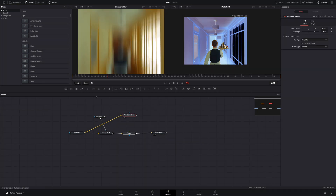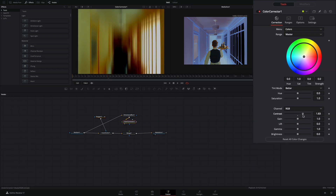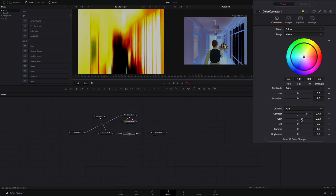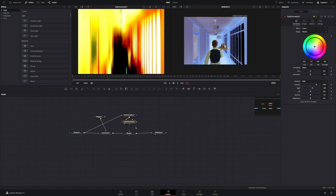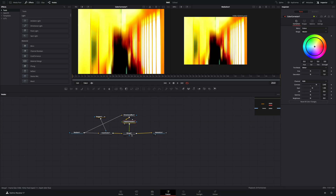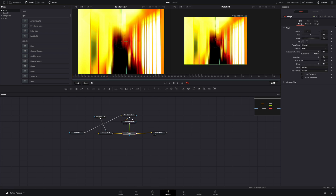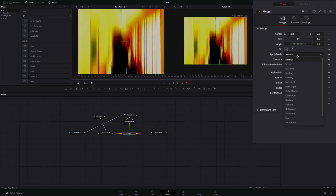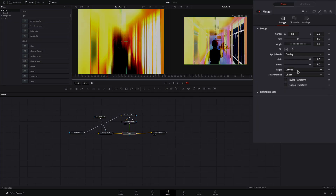Add a color correction node. Increase the contrast, also increase the gain and connect it back to the merge node. Select the merge, change the apply mode to overlay and the edges to mirror.